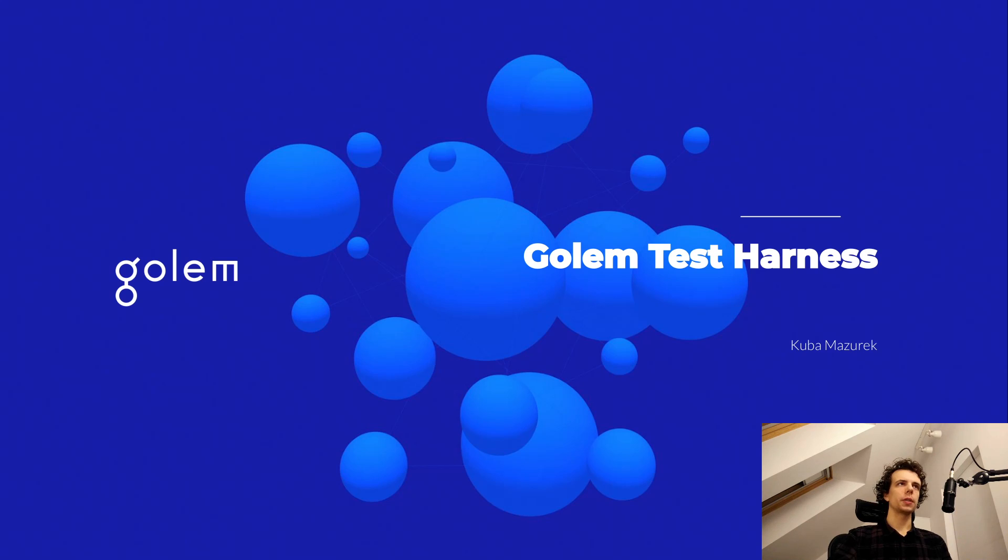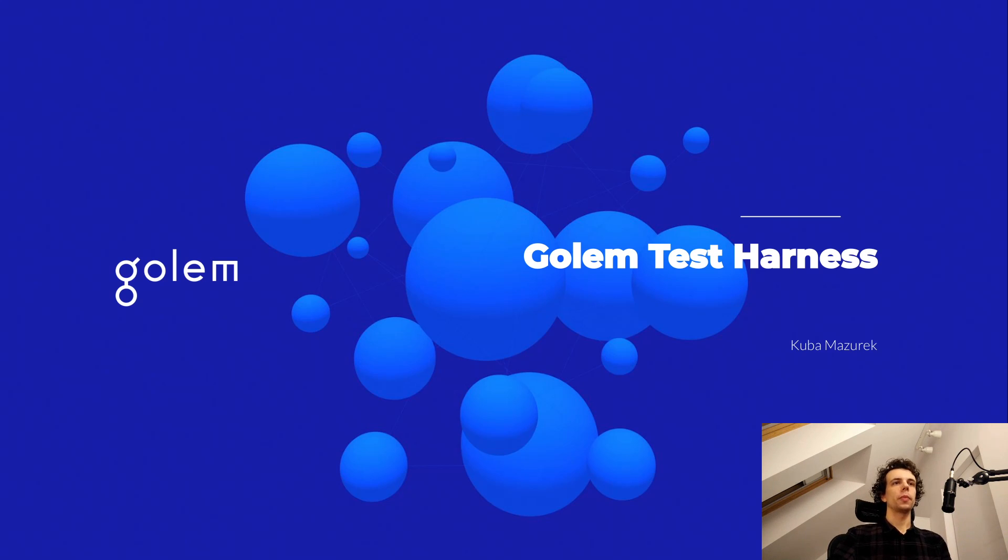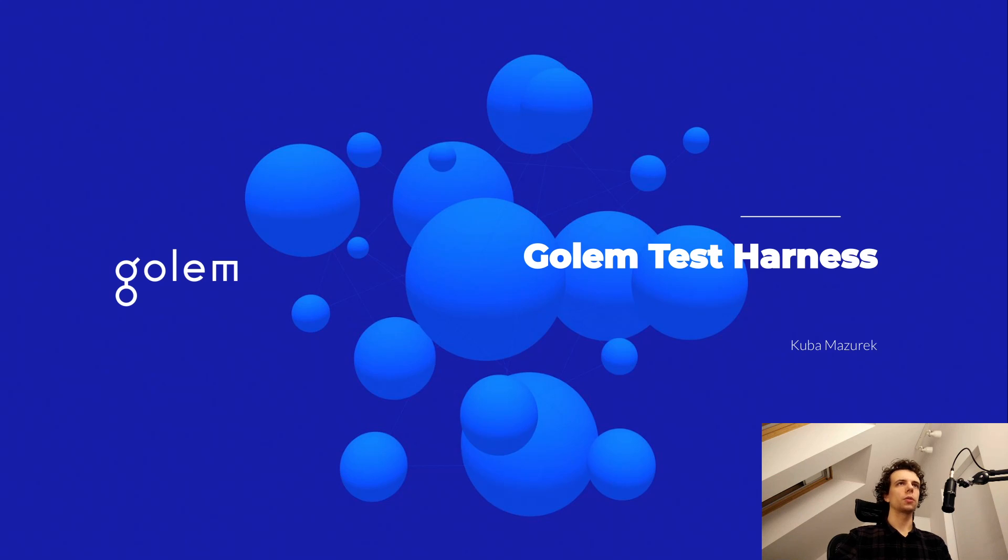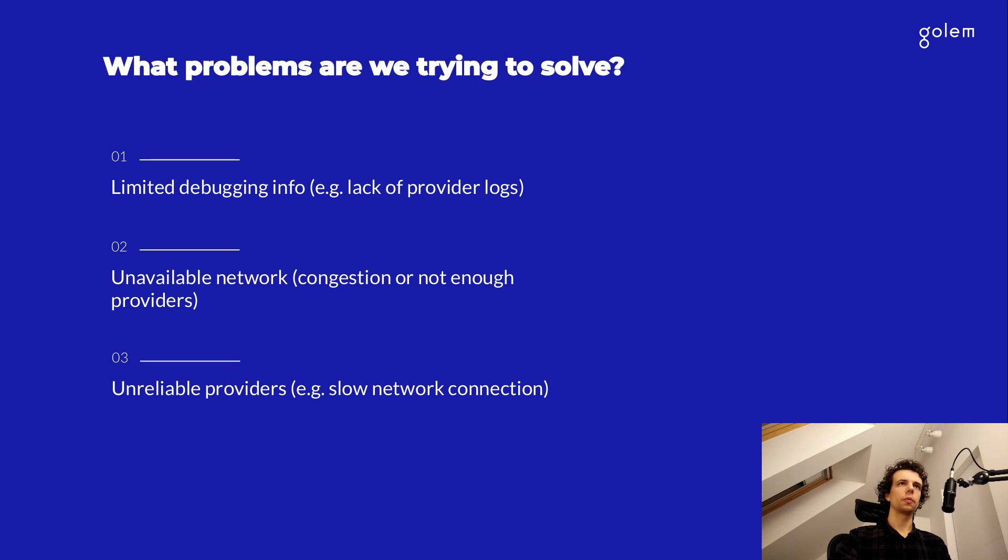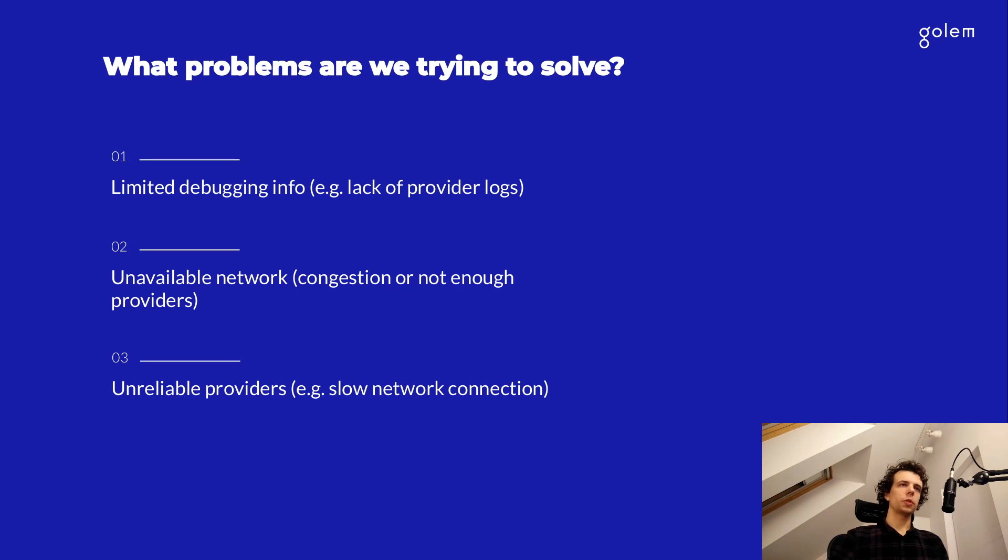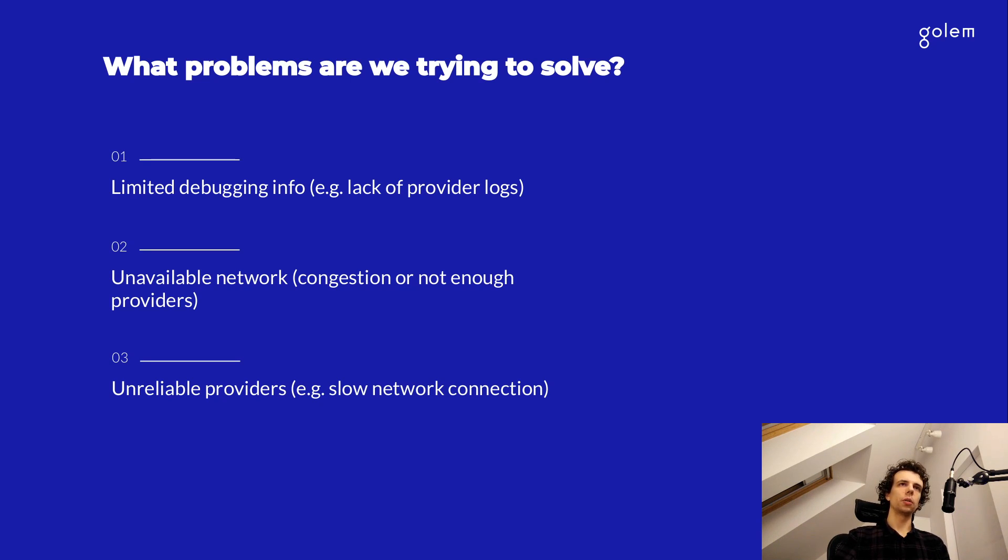This video is aimed specifically at developers who are creating applications with Golem. I'm going to begin with explaining the problems that we are trying to solve with the test harness. If you're developing applications for the Golem network, then chances are you've already run into at least one of these problems.